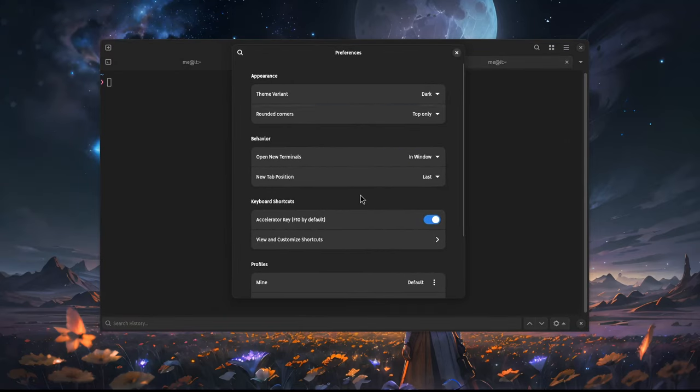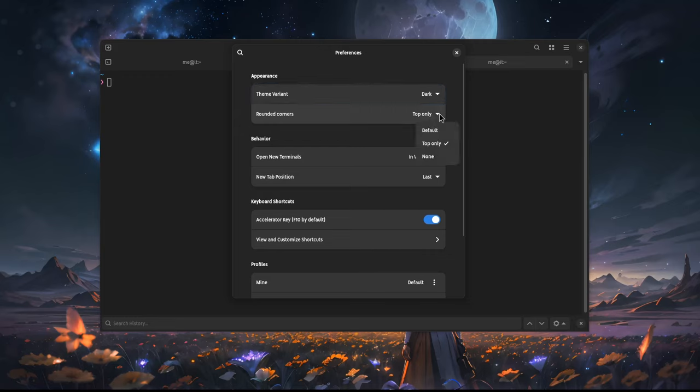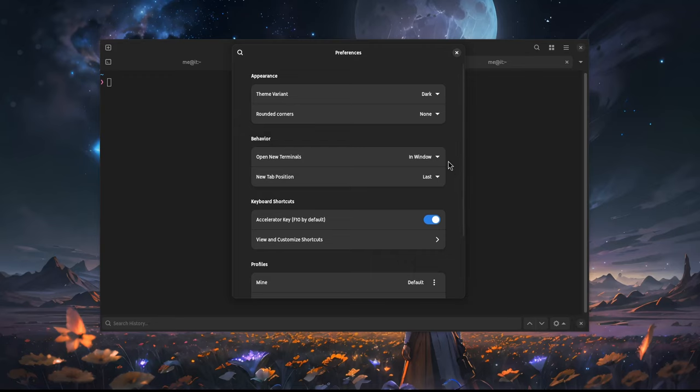Here we are. So there is this option that we can set which window corners will be rounded. When on top only, the top window corners will be rounded, but the bottom will be square. With none, both top and bottom window corners will be squared. And on default, all corners will be rounded following GNOME HIG.